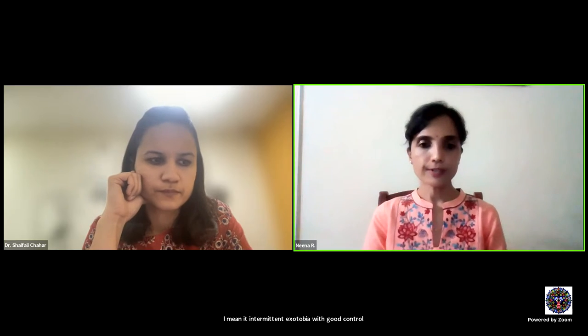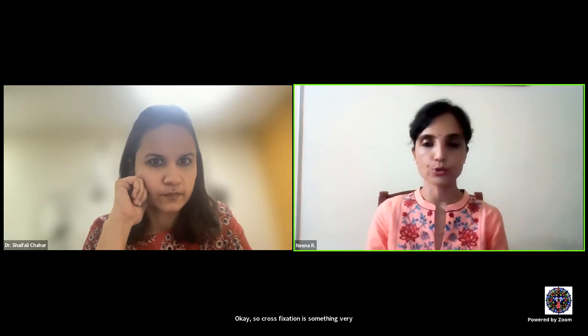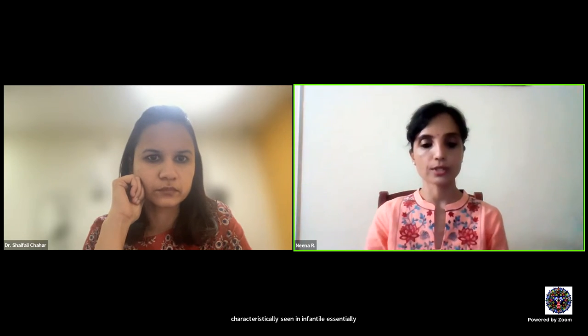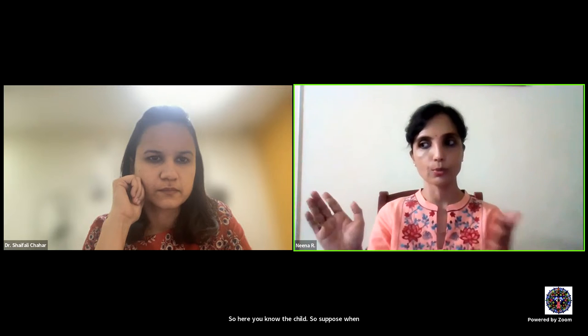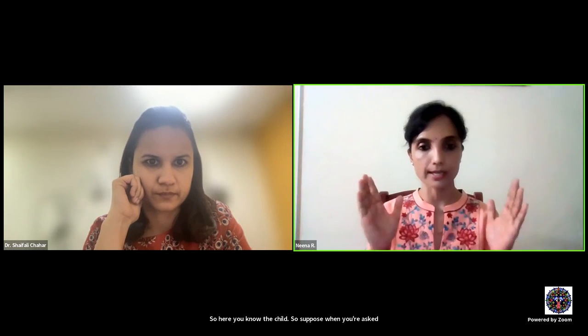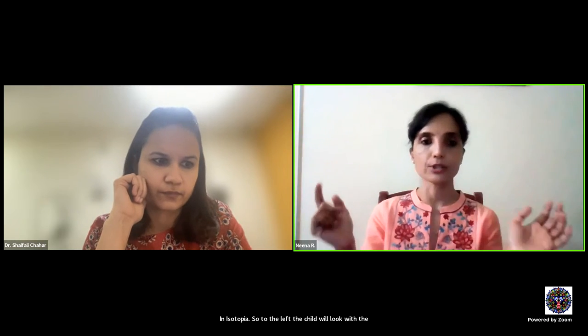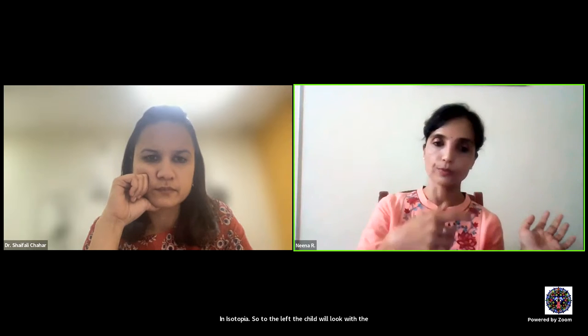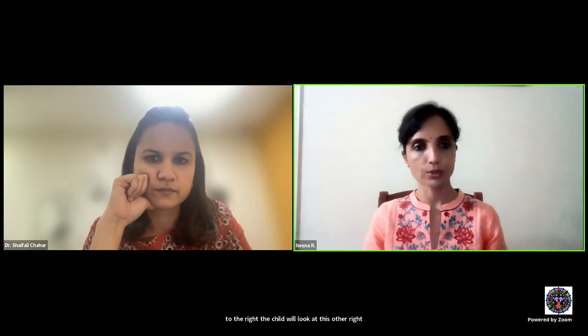Question: explain cross fixation. Cross fixation is characteristically seen in essential infantile esotropia. When following a target to the left, the child looks with the right eye while it is in esotropic position rather than abducting; to the right, the child looks with the left eye similarly. This looks like crossing over — hence cross fixation. Abduction movements are not occurring; only the adducting eye crosses over to look to the other side.